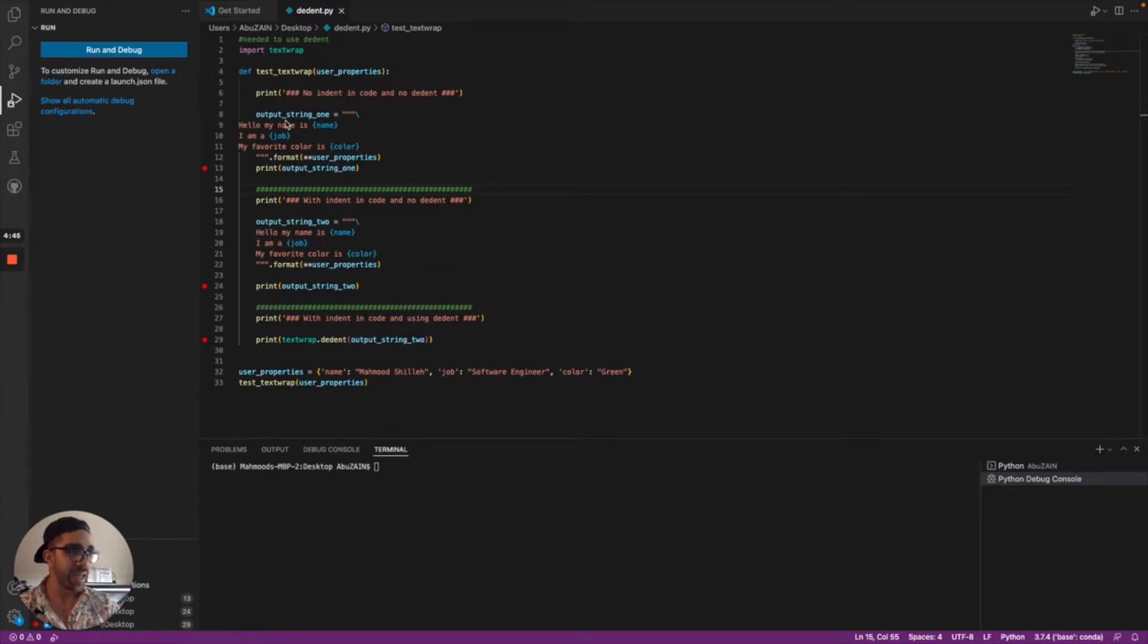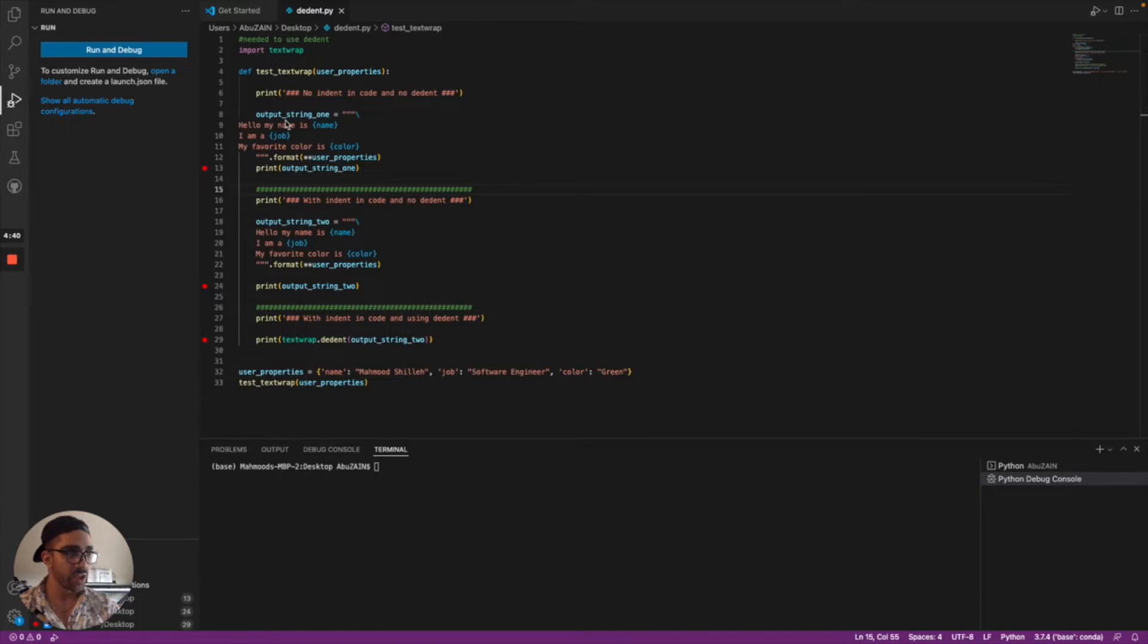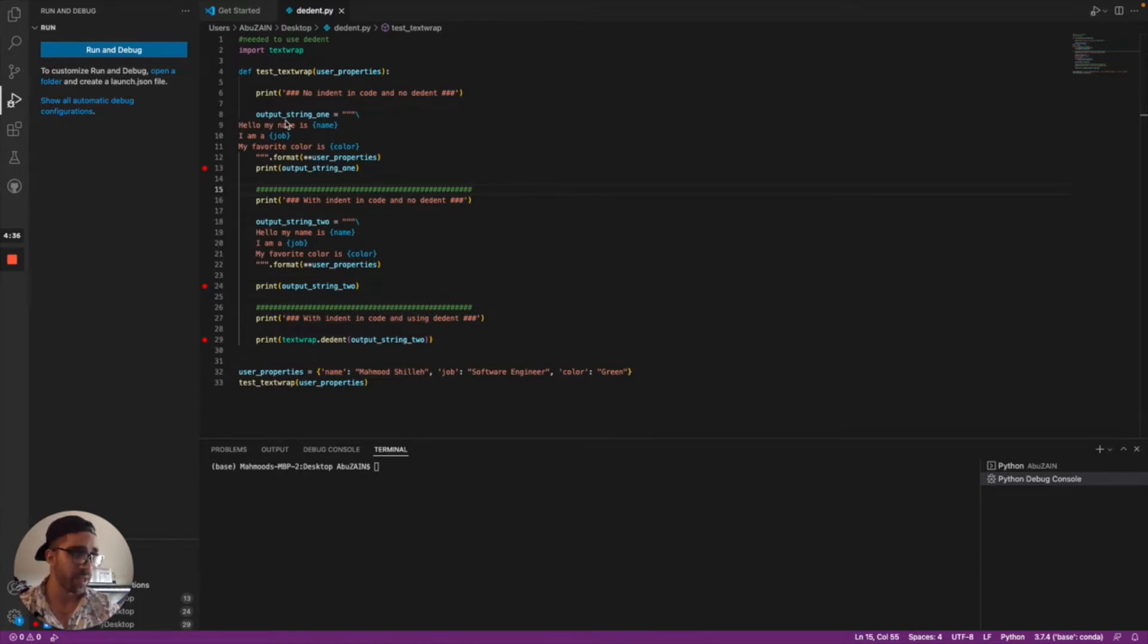Let's say in an error log you don't want that indentation to show on the screen, just so that the programmer viewing those error logs can read them more easily. I'll show what I mean by running this test function that I created.